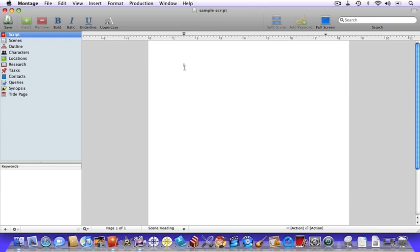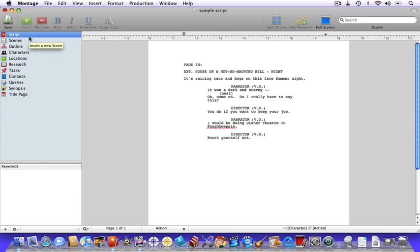Let me show you. Let's look over at the left-hand side of the program, which is the view pane. We'll breeze through some of these views and then go into more depth in an upcoming tutorial. This is the script view, where you can see what you're writing in a page view format.